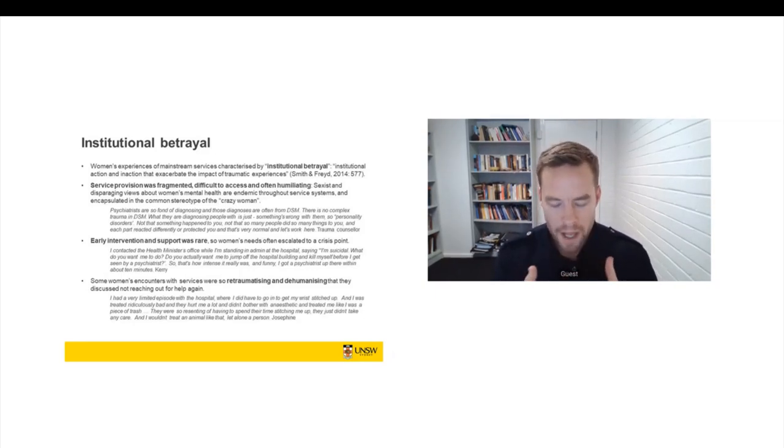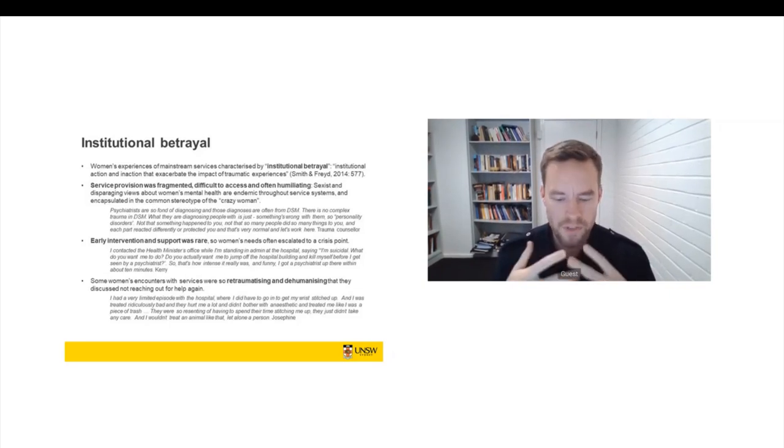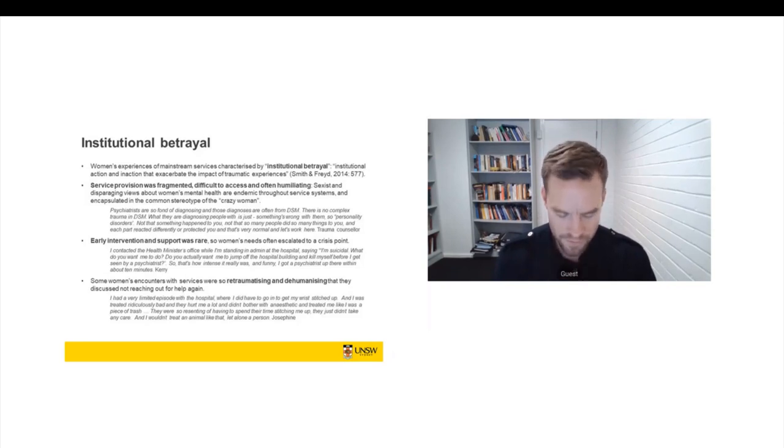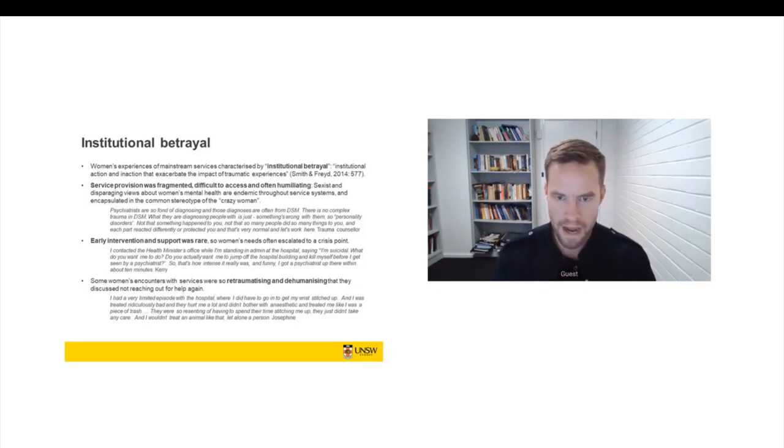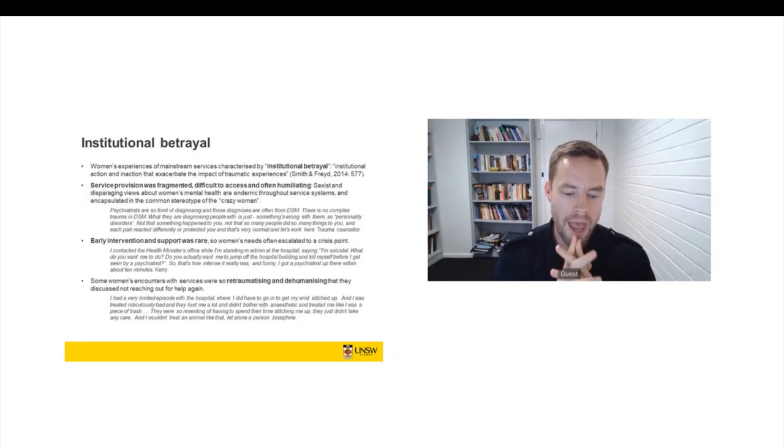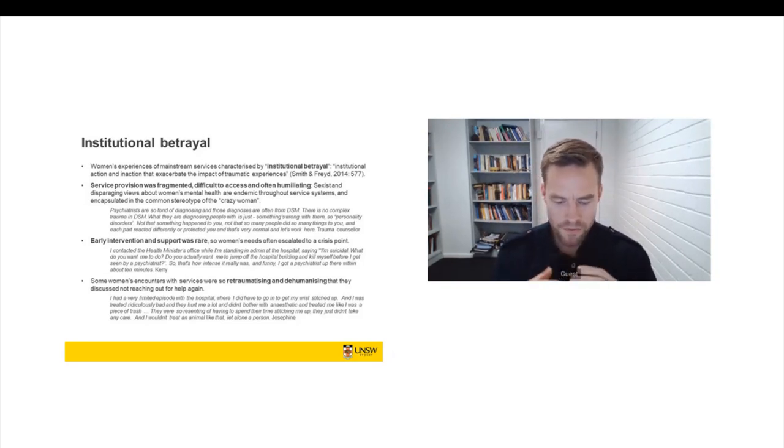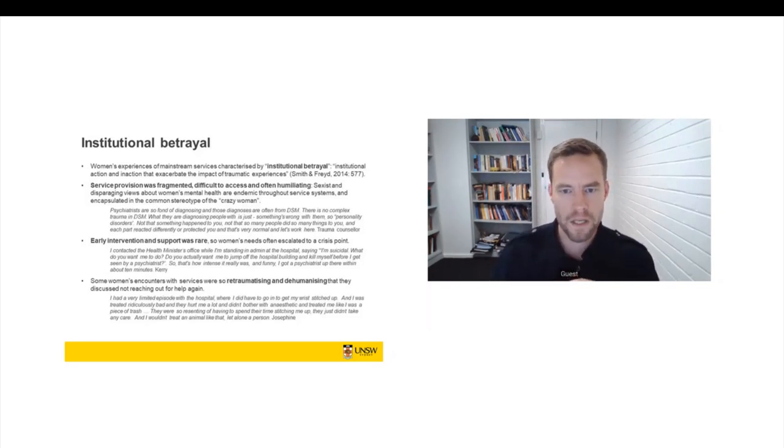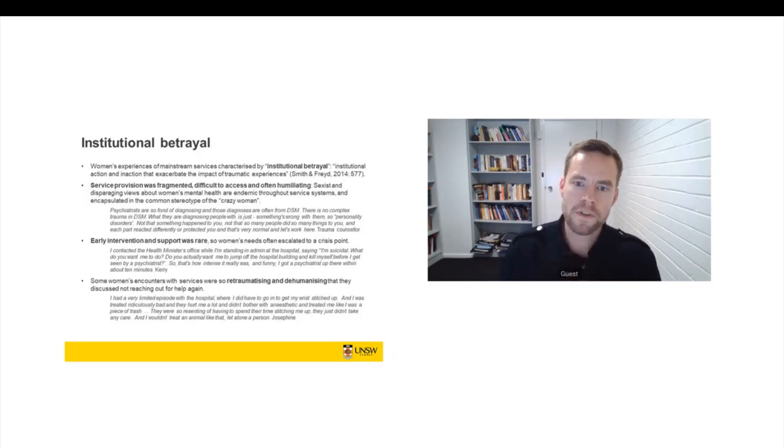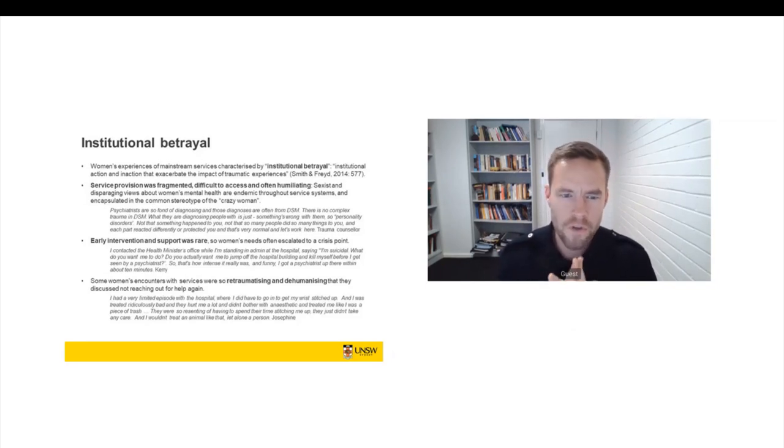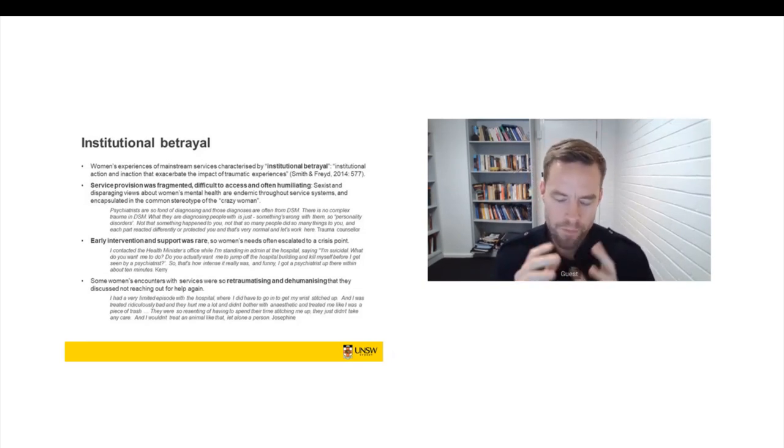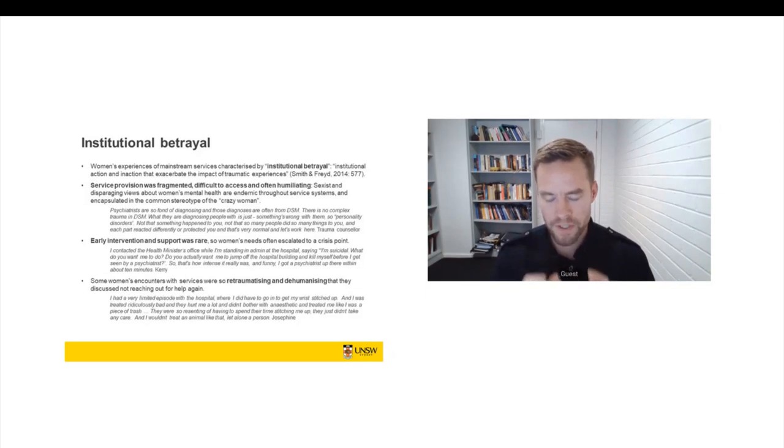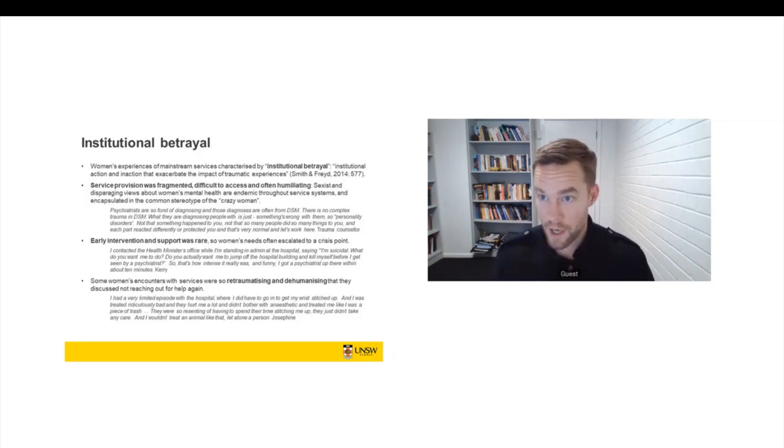So institutional betrayal was a really useful term for us when we were trying to understand women's encounters with services because women were reporting and recording over the course of their life multiple interactions with agencies that were ostensibly tasked to provide them with help and were failing to do so. And this represented a burden of additional compounded trauma for them. So this concept of institutional betrayal, it's given to us by Jennifer Fried, who's a psychology professor in the United States.